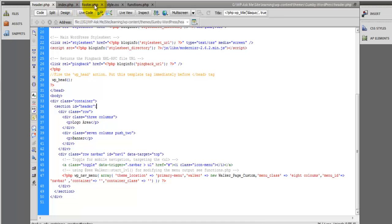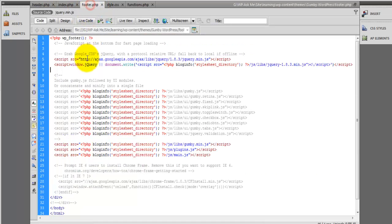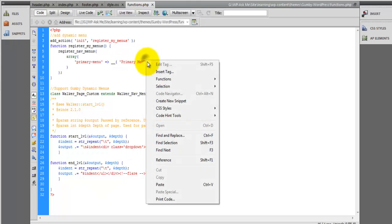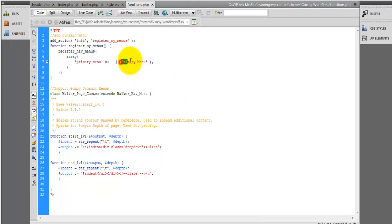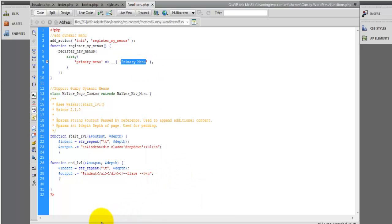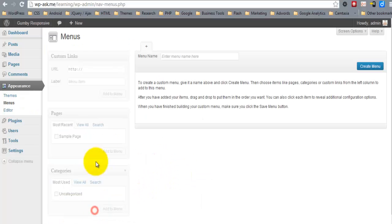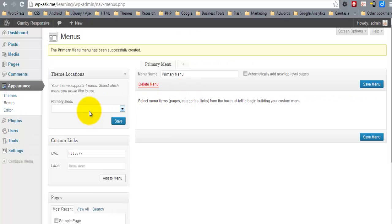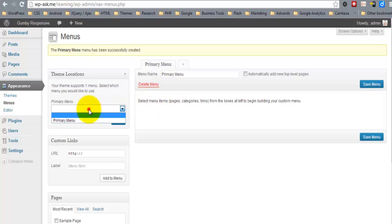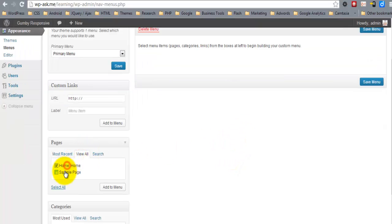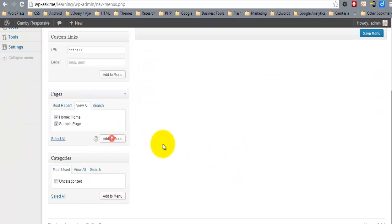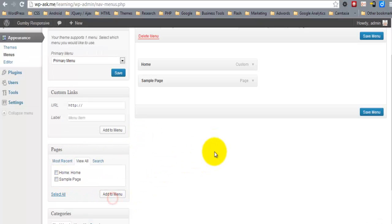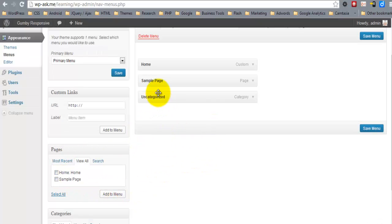As you can see, the name of this menu is primary menu. You'll need to associate it with your theme location. Then you can begin adding elements. I'm going to add one child element.